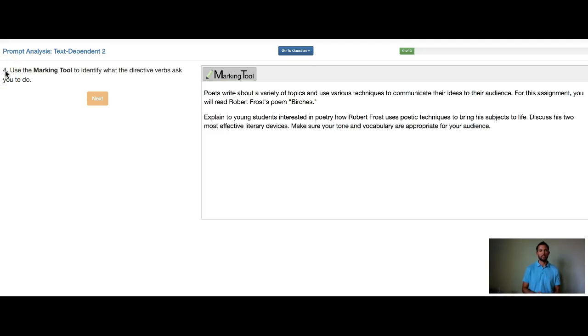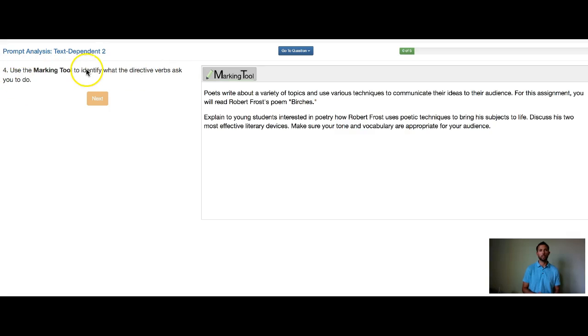Hi, Mr. LeMaster here. Let's start with the question. Use the marking tool to identify what the directive verbs ask you to do.